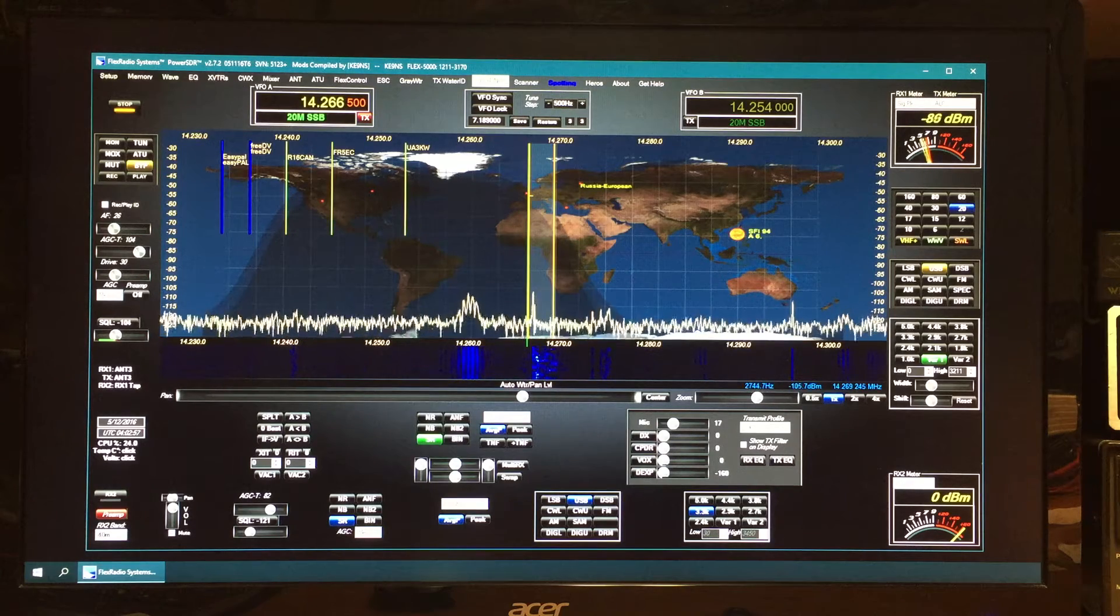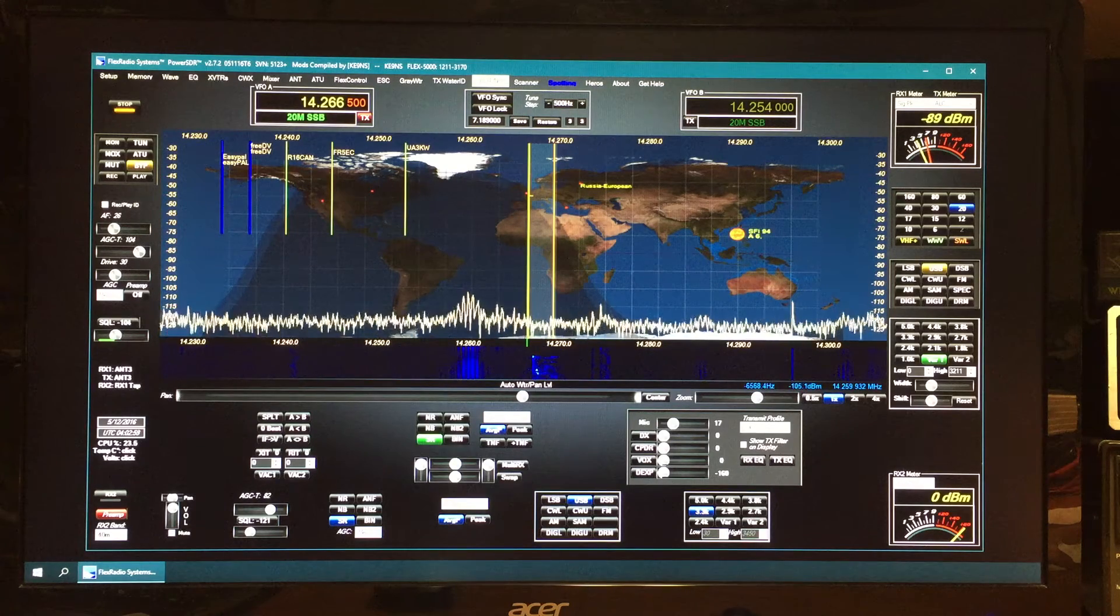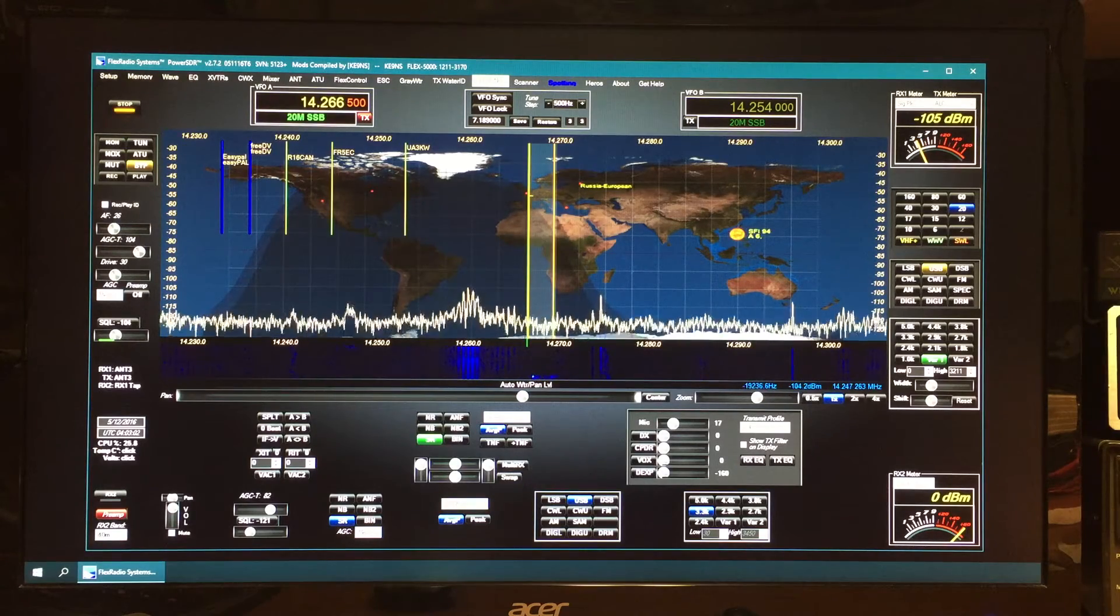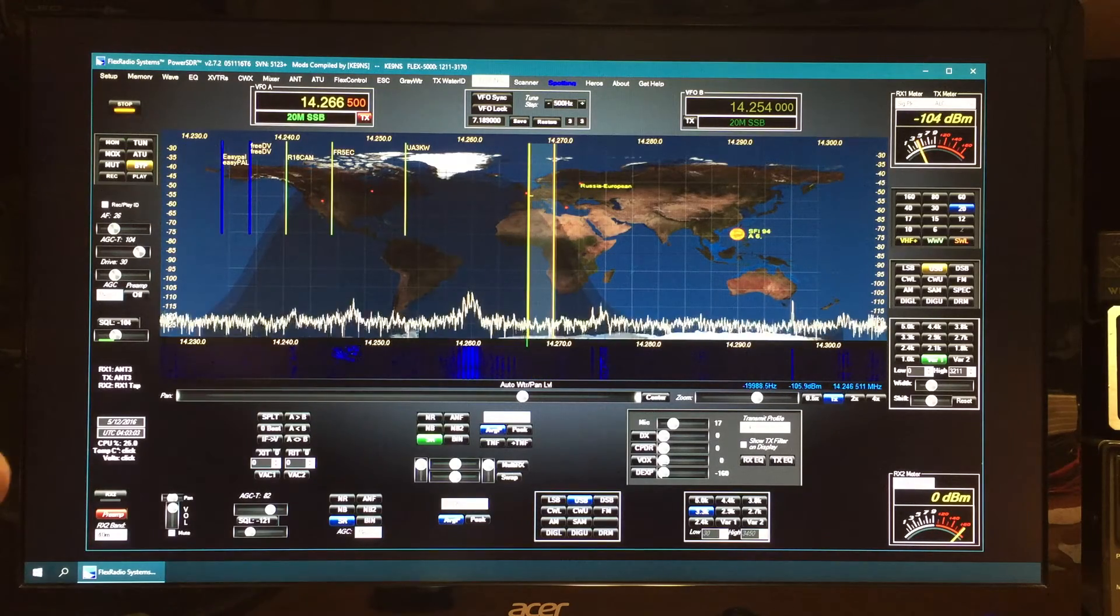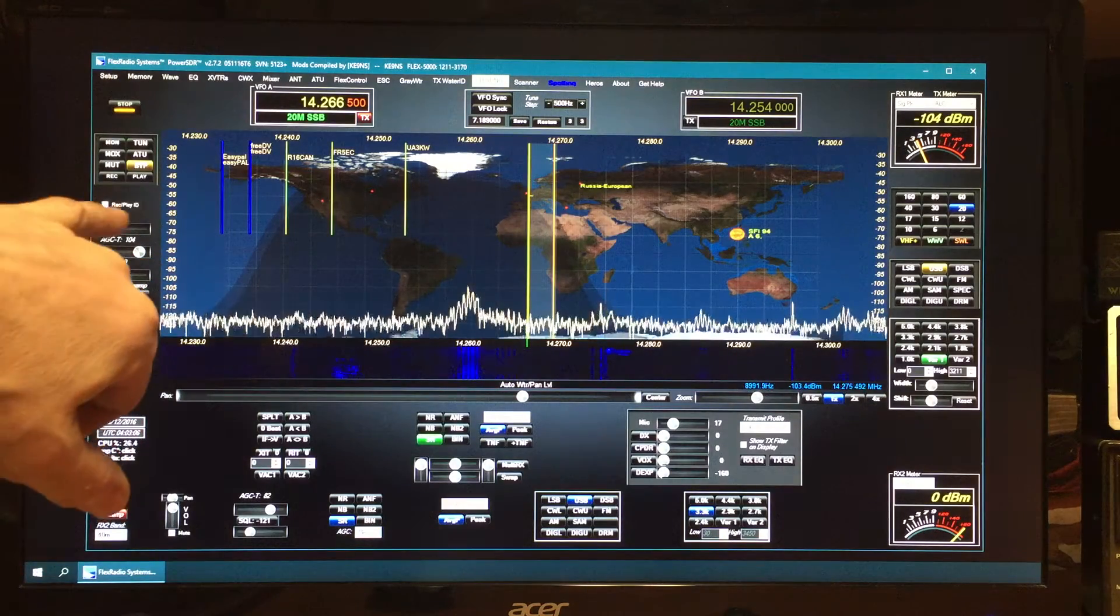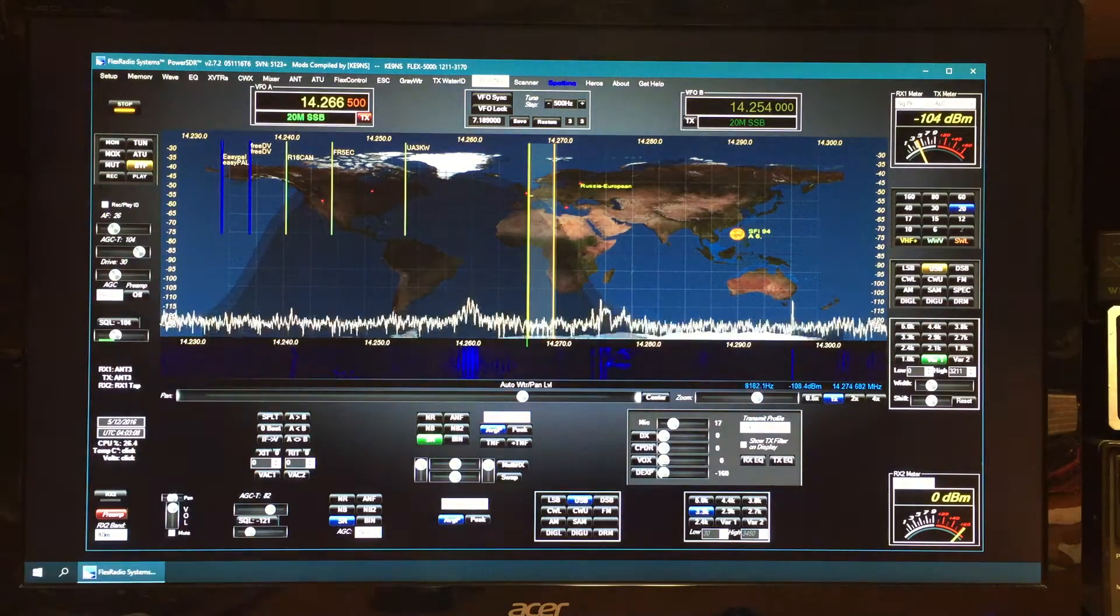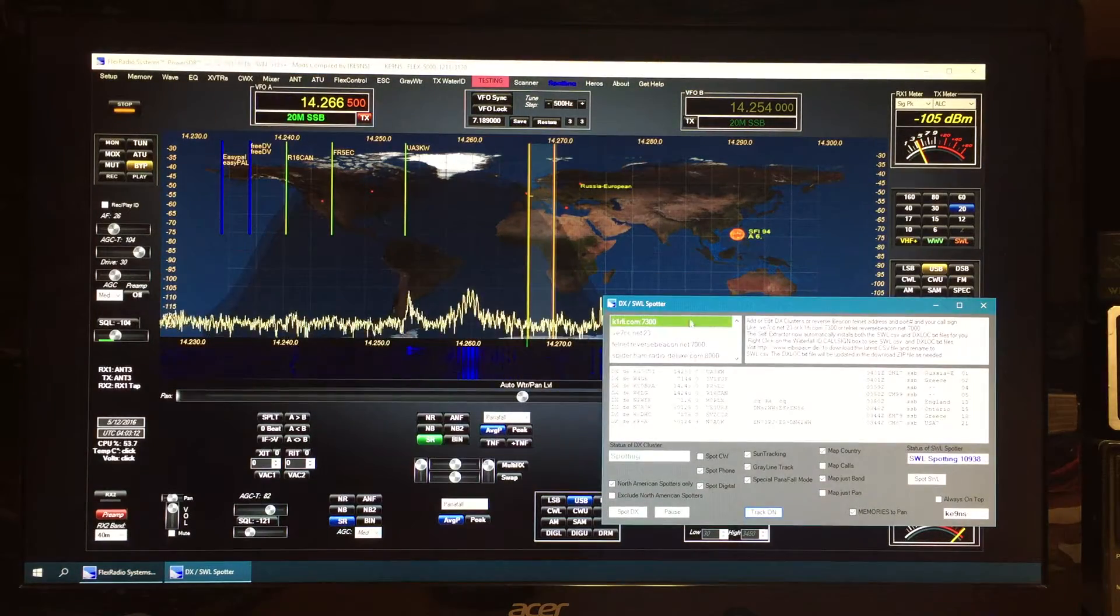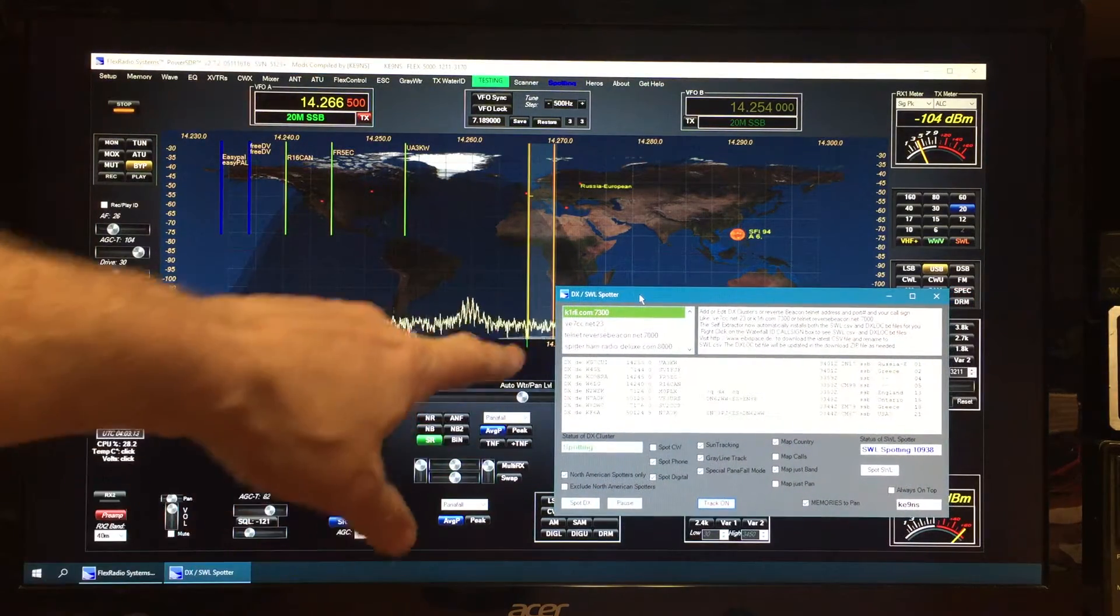This video covers PowerSDR 2.7.2 KE-99S Revision T6. You can see the tracker is on right now and I've got the DX cluster on. I'm gonna go over some of the changes we made from the last time.